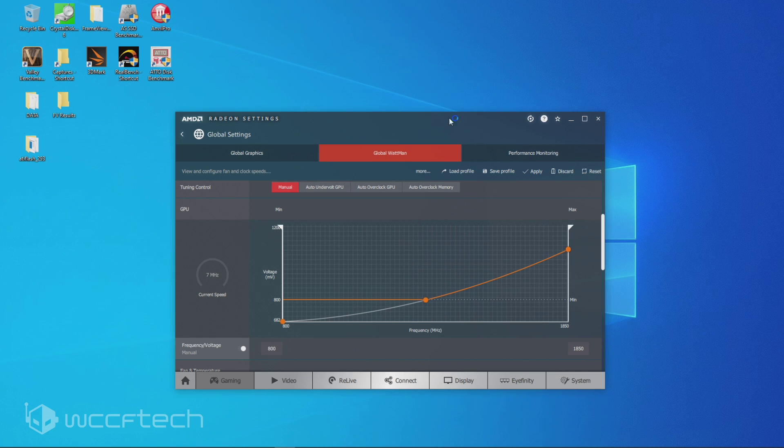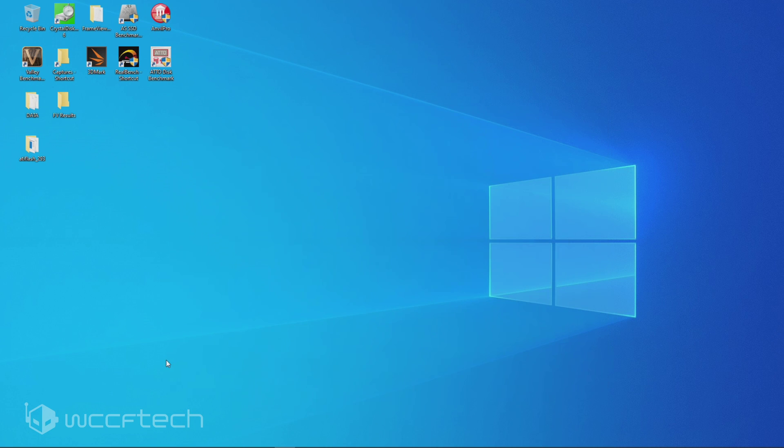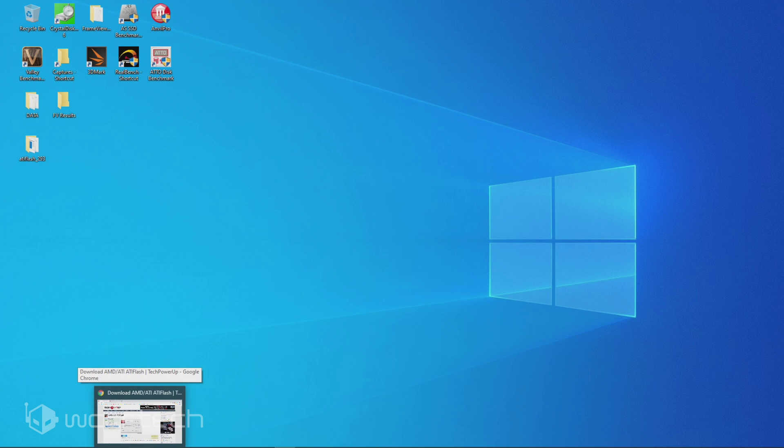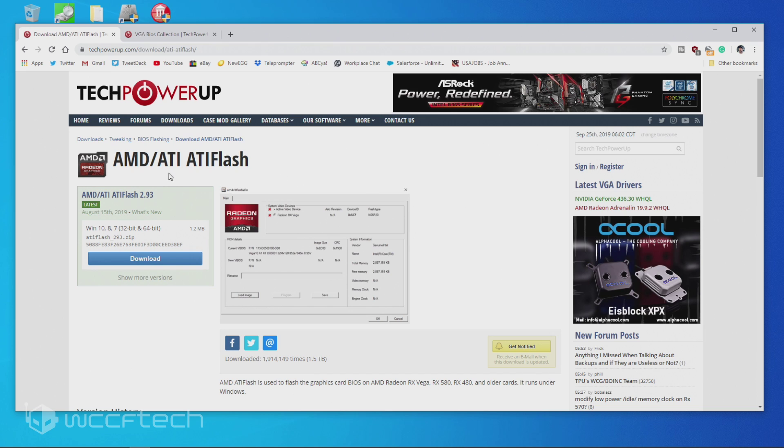Alright, we're going to go ahead and minimize that. Now you'll need a few things to do this. I would recommend GPU-Z for one, just to monitor the changes there. But you're going to need the latest AMD ATI flash utility from Tech Power Up, as well as a VGA VBIOS for the 5700 XT.